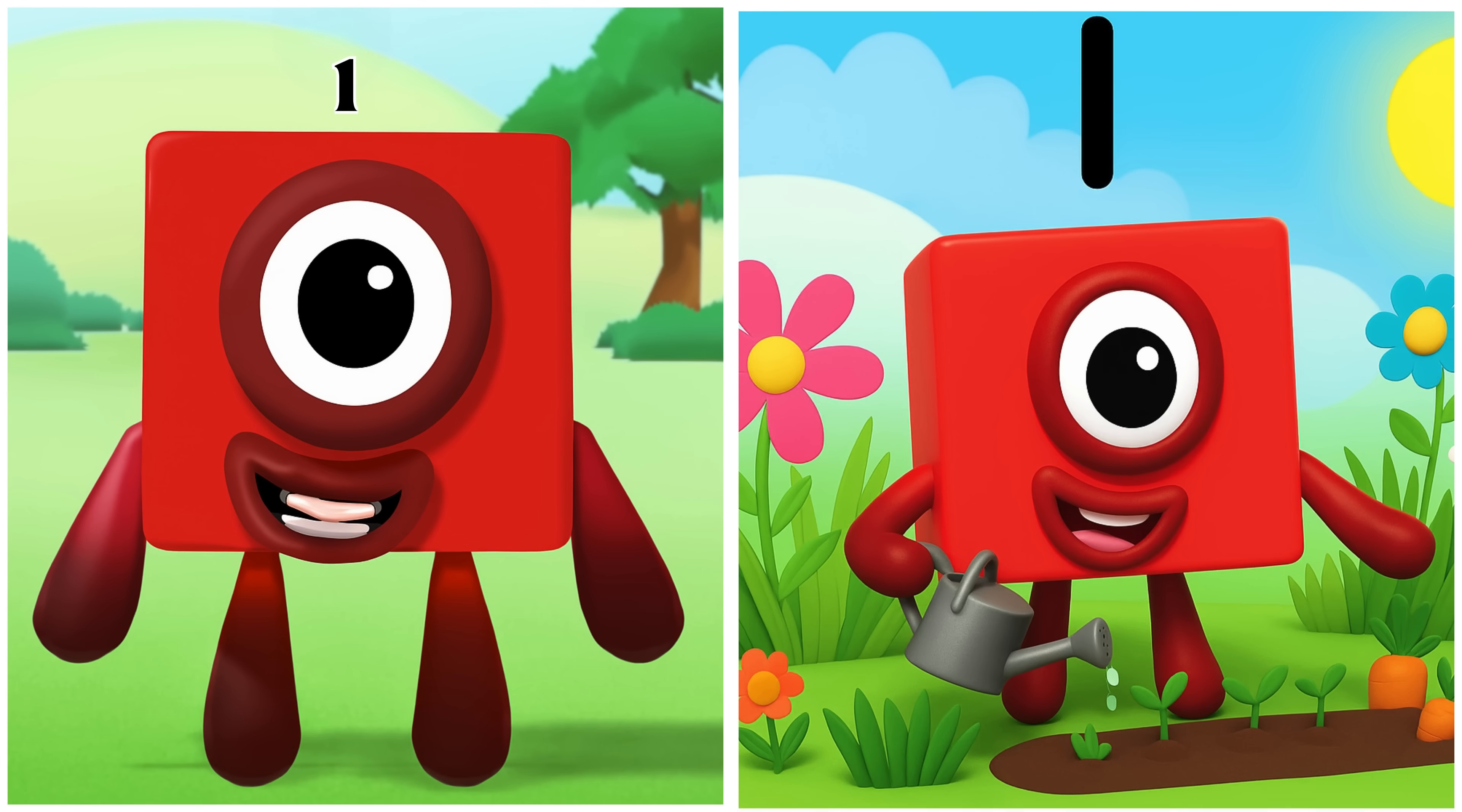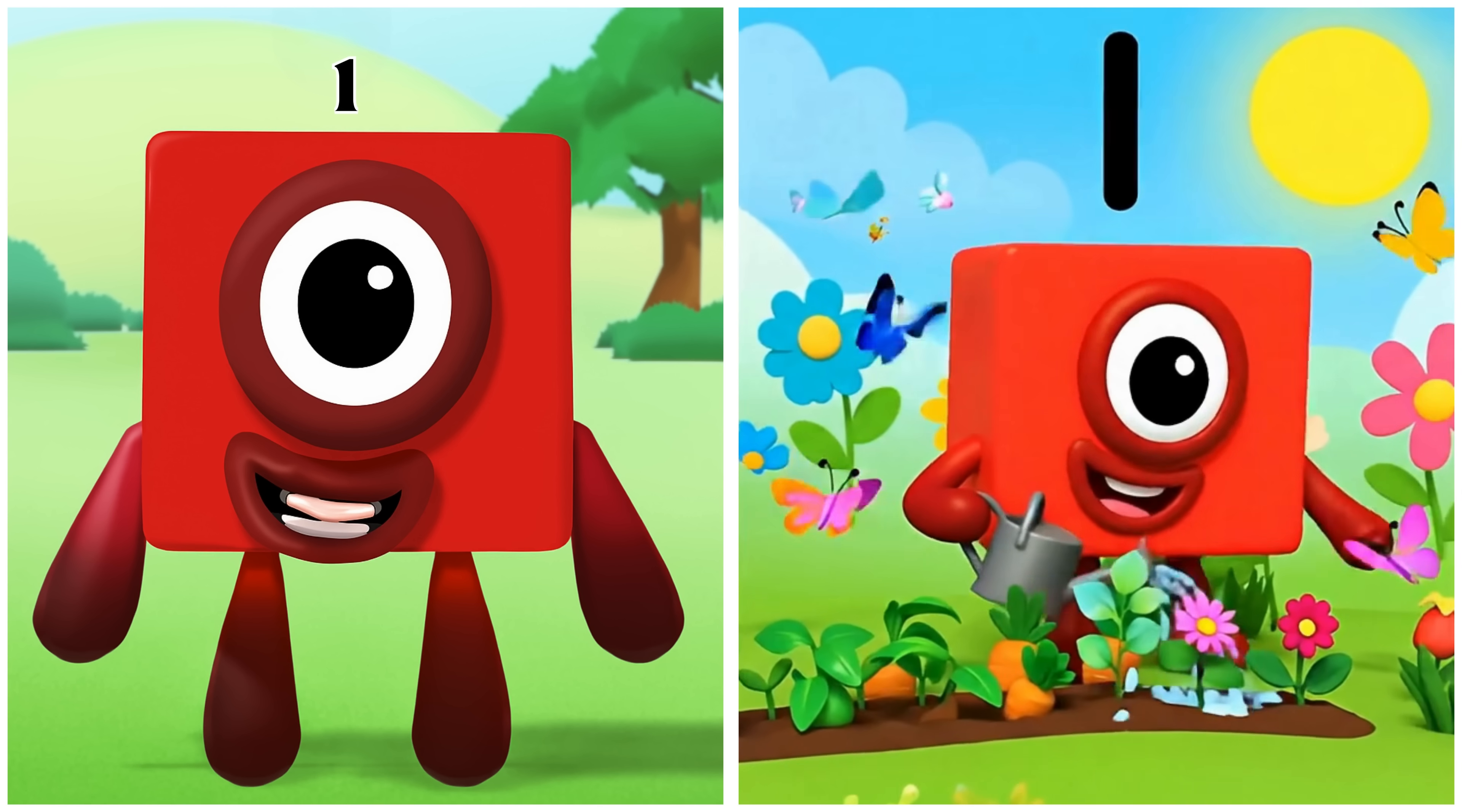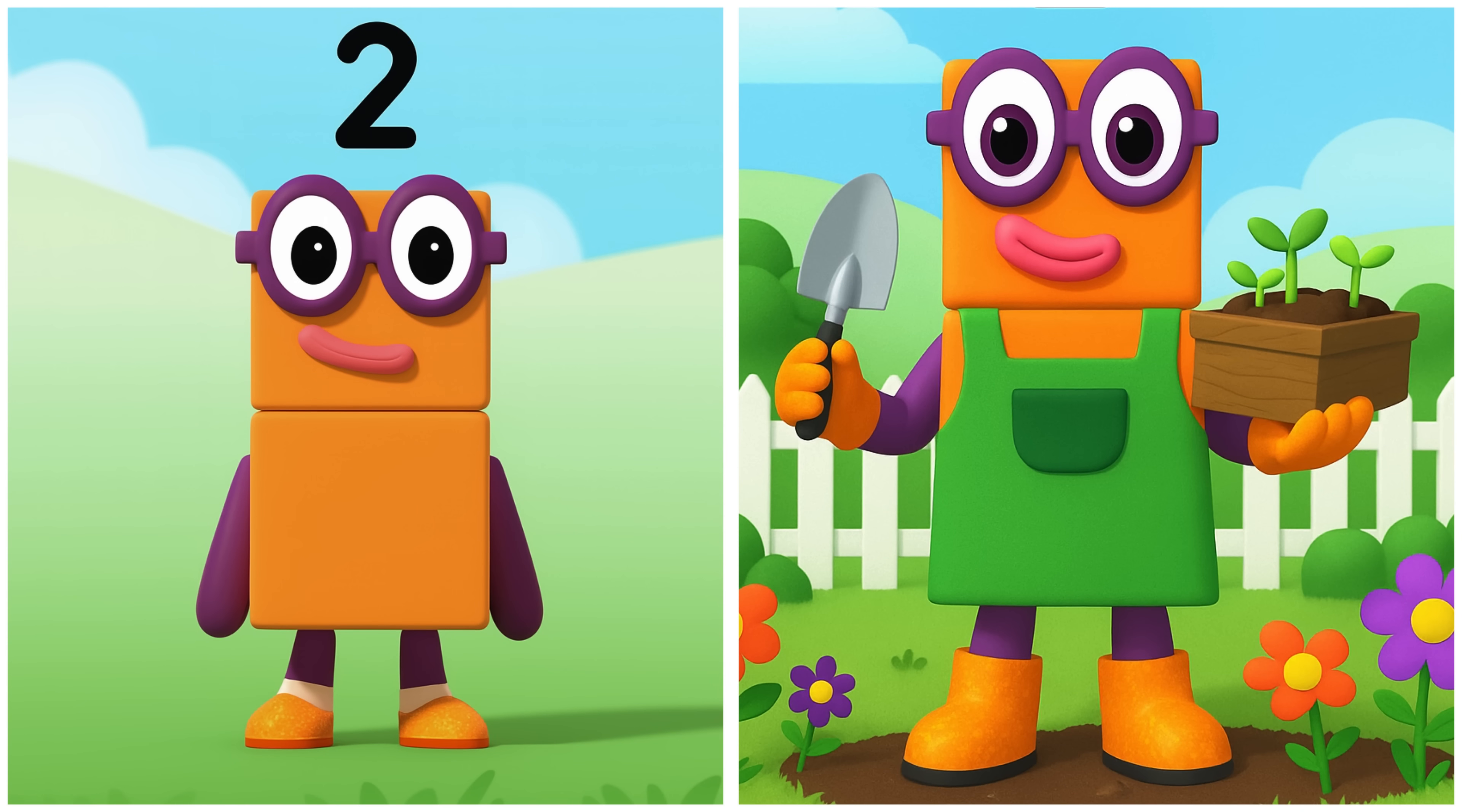One planting seeds with care. Hello, Zero. Today's the big one. I'm... Two. Two's growing a colorful garden.